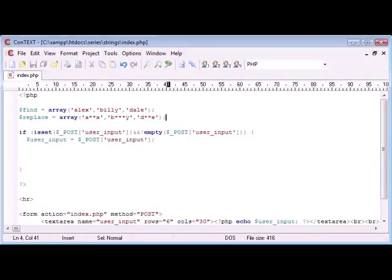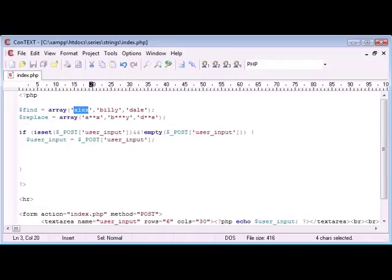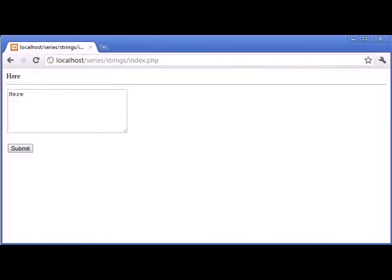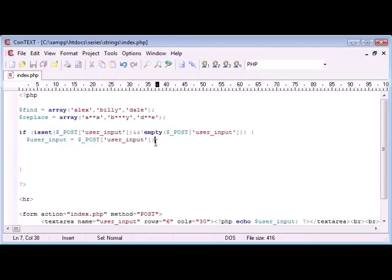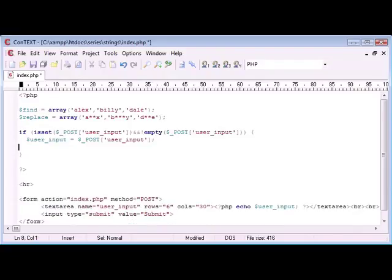Now just to point out before we go any further, these values are lowercase, so if I was to type an uppercase into here, so Alex as opposed to alex, it's not going to recognize it. So I'm going to introduce a couple more functions a bit later on that are going to deal with that as well, to make sure that people can't get around things like this. I mean this isn't foolproof, but it's just an example of how we can use this string replace function.